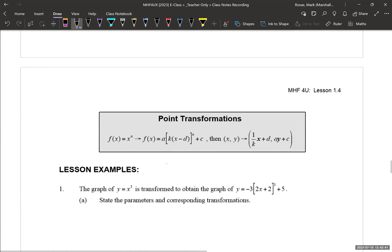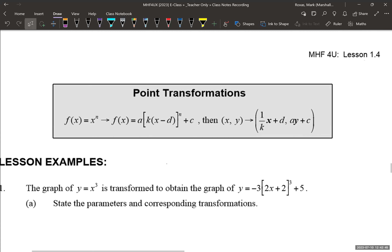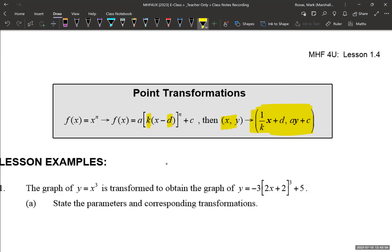Let's look at point transformations next. You can take a point and transform it using the following formula. Any point (x, y) can be transformed using this formula. k and d are your x-point transformations — your input transformations — which is why they're inside the square bracket. A and c are your output transformations, which is why they exist outside the square brackets.